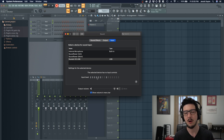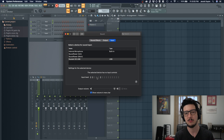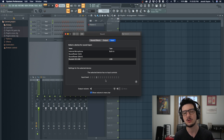Right now, I have this lav mic going through my interface and you can see that I'm getting a level, which is a way you can make sure that it's connected properly.